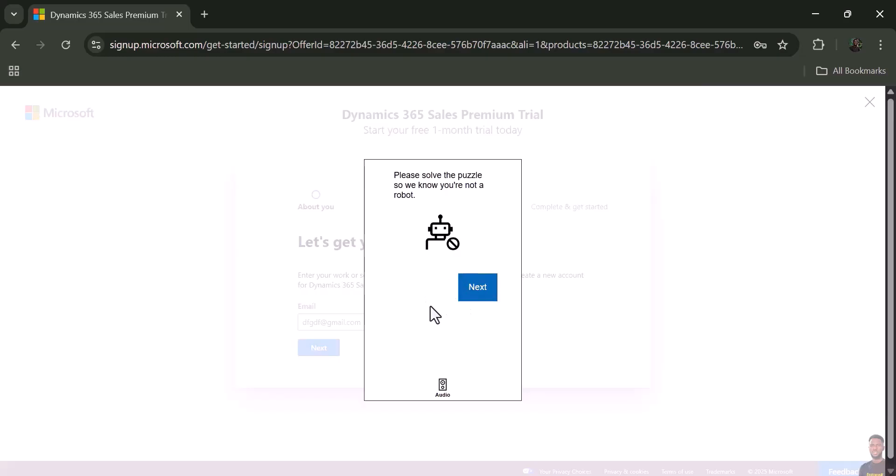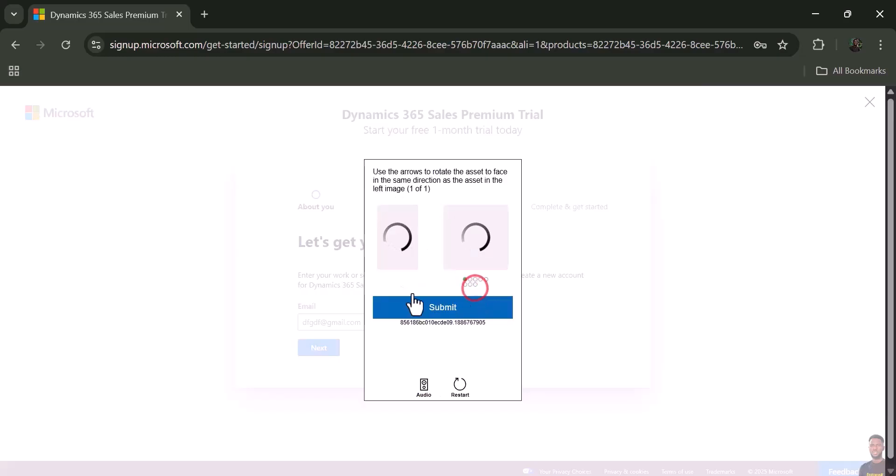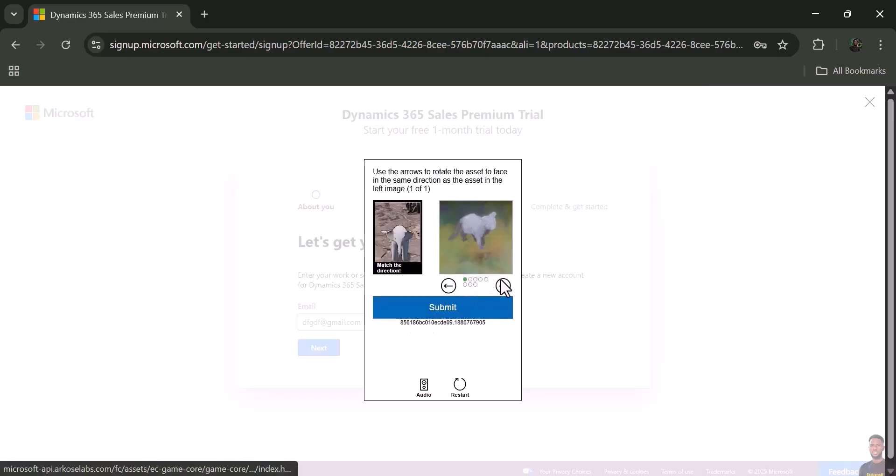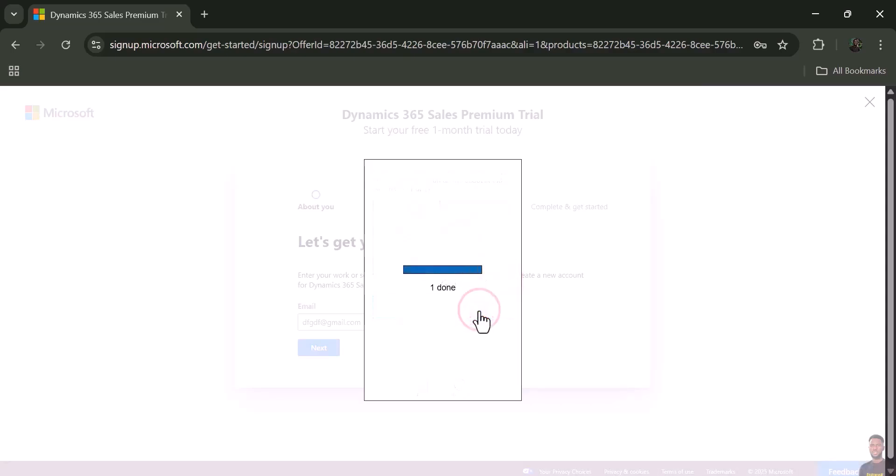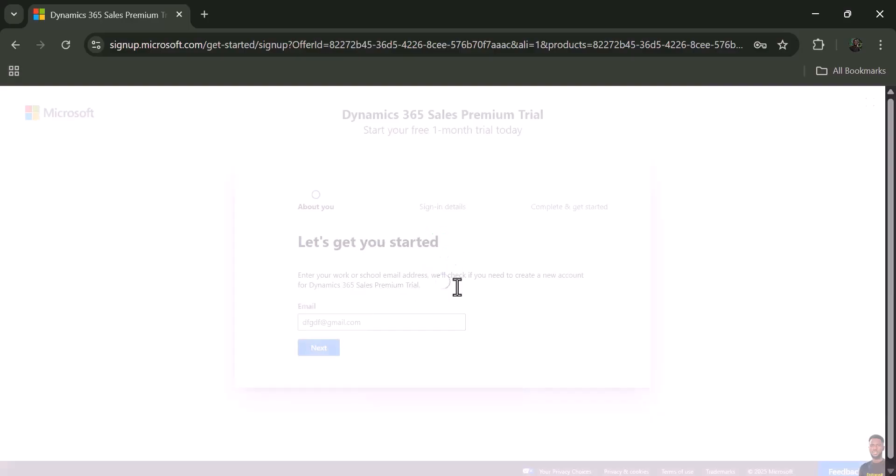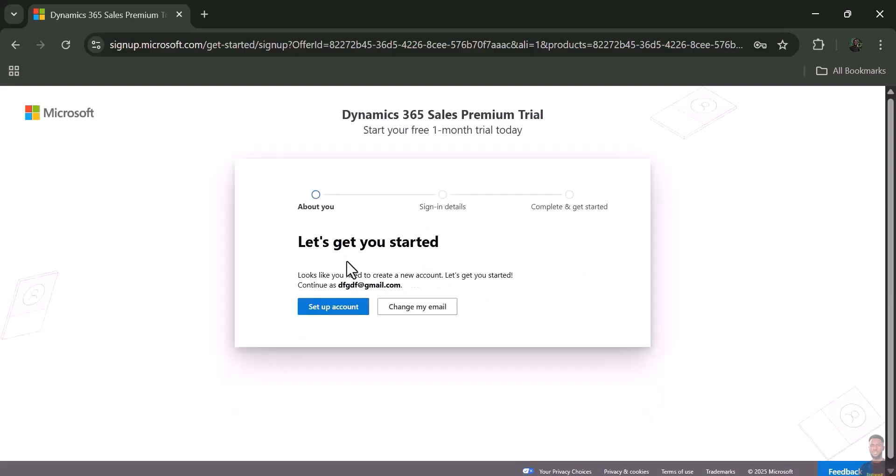It might prompt you to work on a puzzle. Just click 'Next,' do the puzzle, and submit. It says 'Verification Complete,' and then 'Looks like you need to create a new account.'